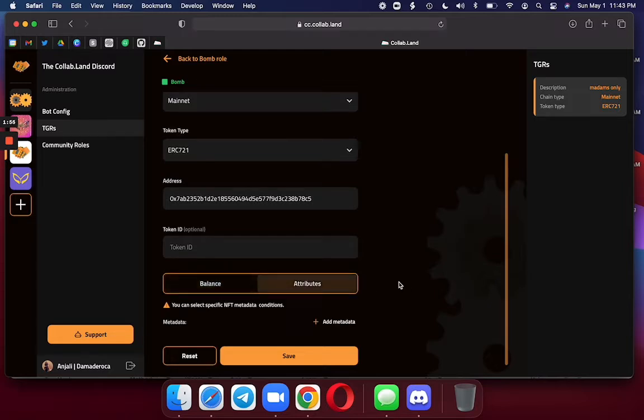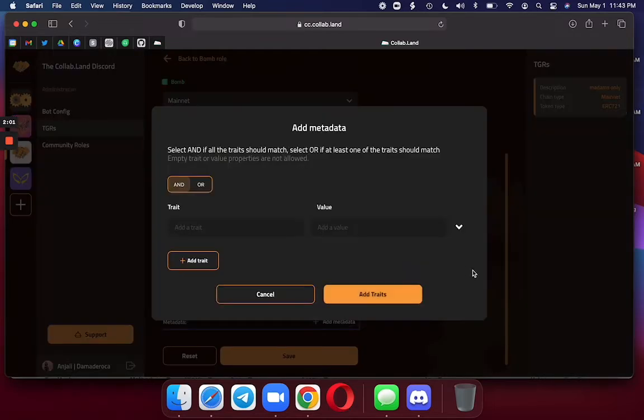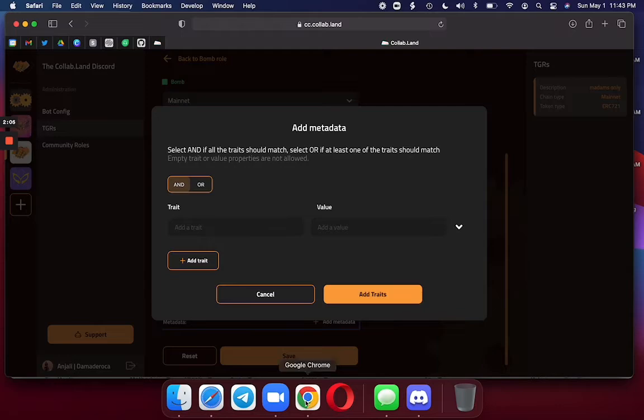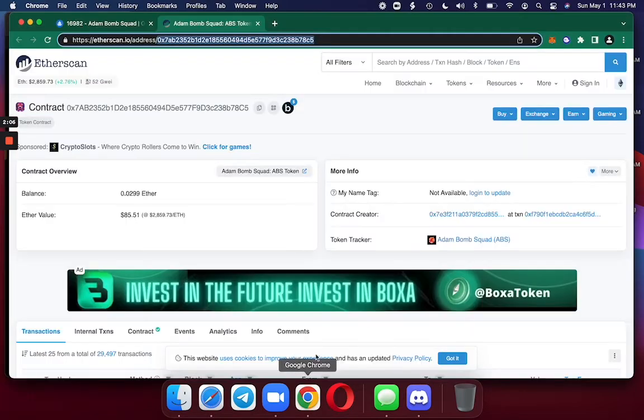So I click on Attribute, and it says you can select specific NFT data conditions. I am going to add my condition for the trait and value. So I hop back over to OpenSea.